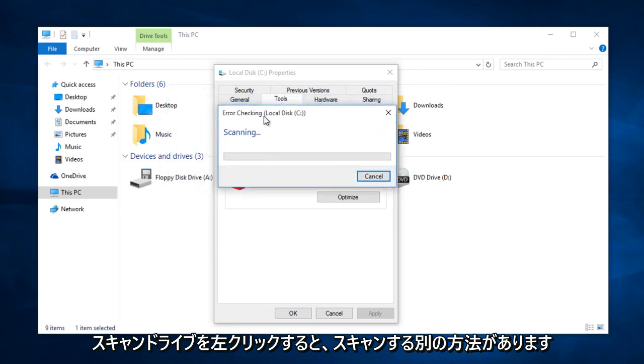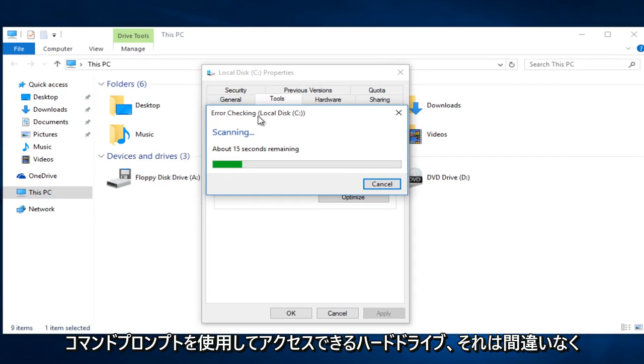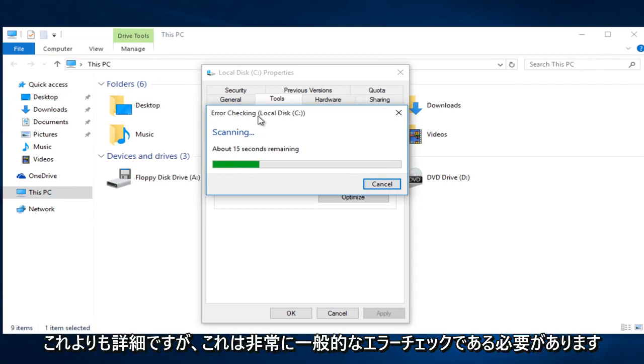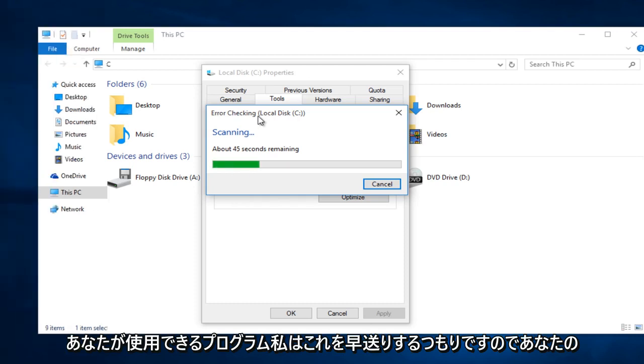Now there is a different method to scan the hard drive that you can use a command prompt to access, and that is definitely more in depth than this one. But this should be a very general error checking program that you can use. I'm just going to fast forward through this.